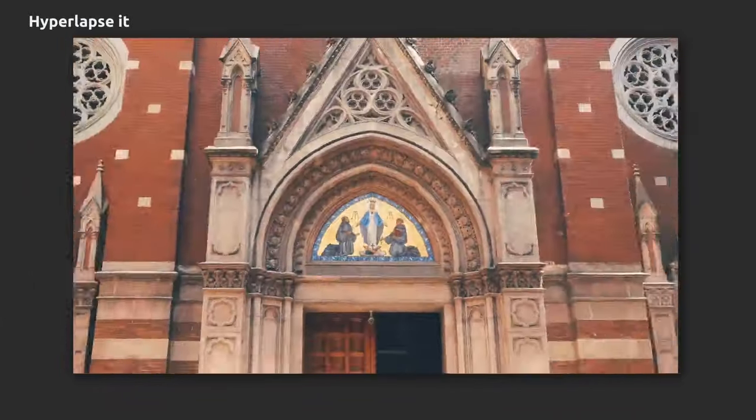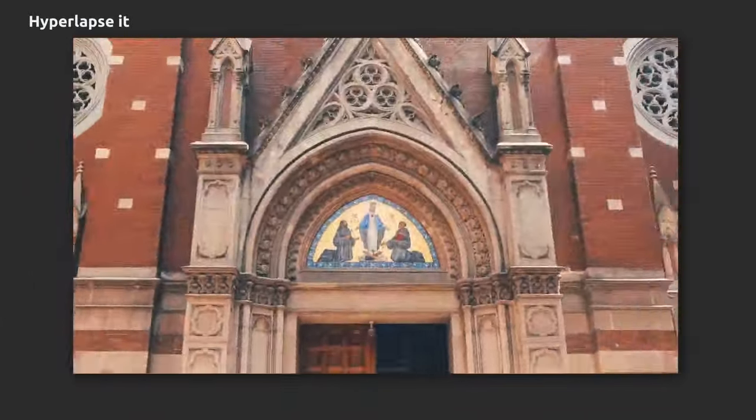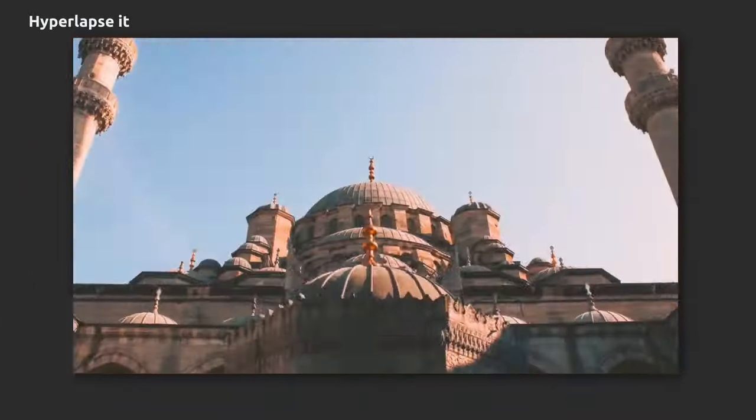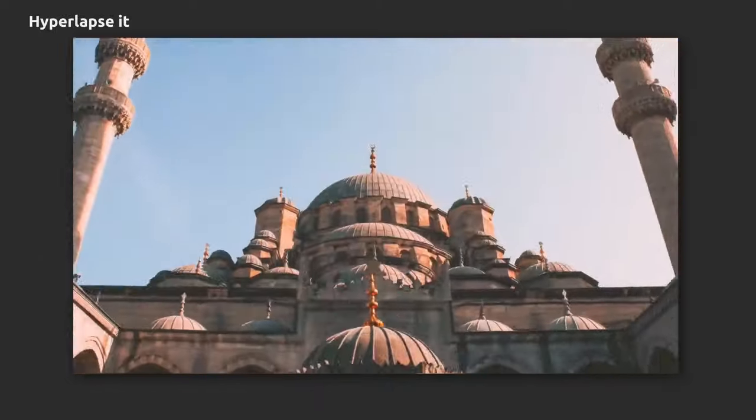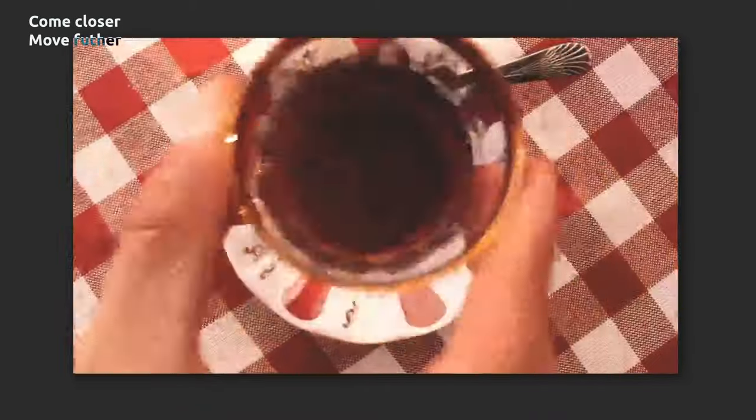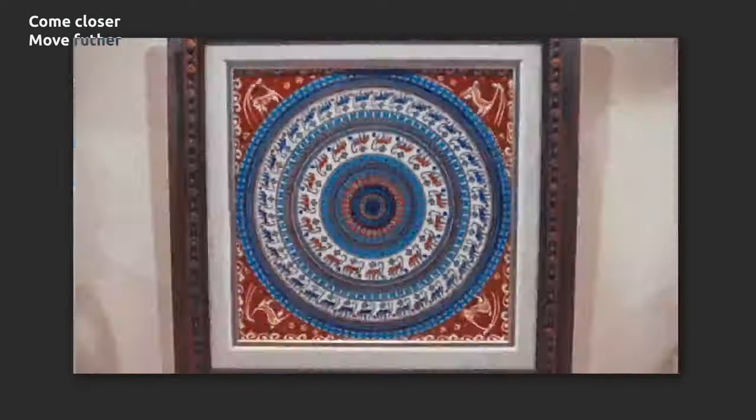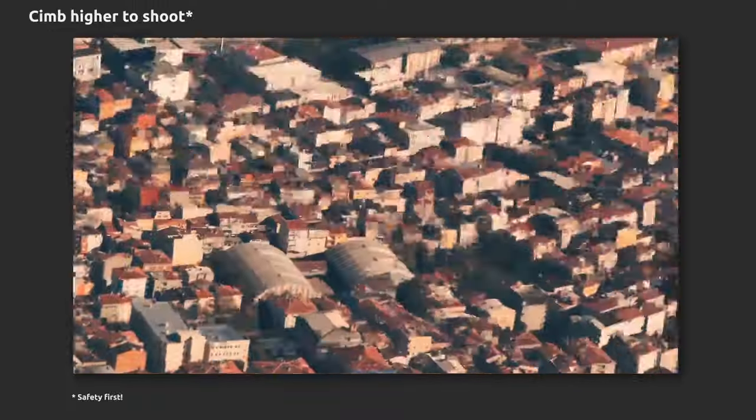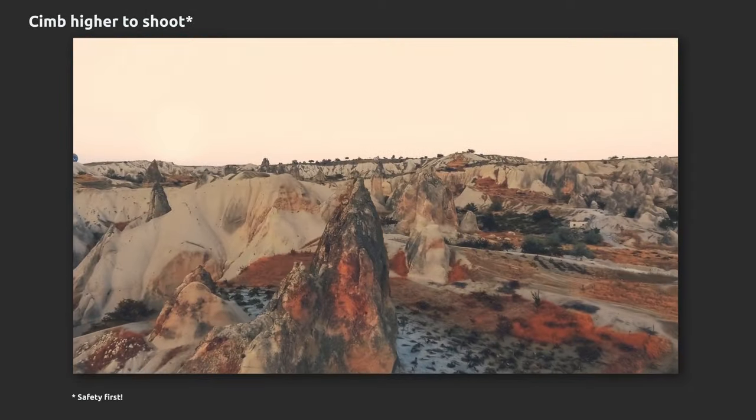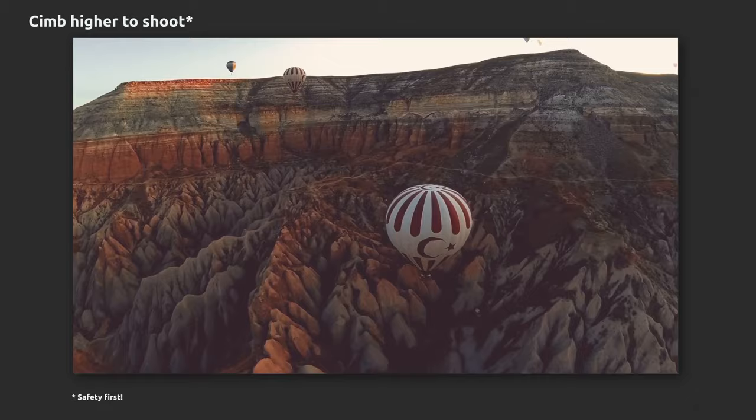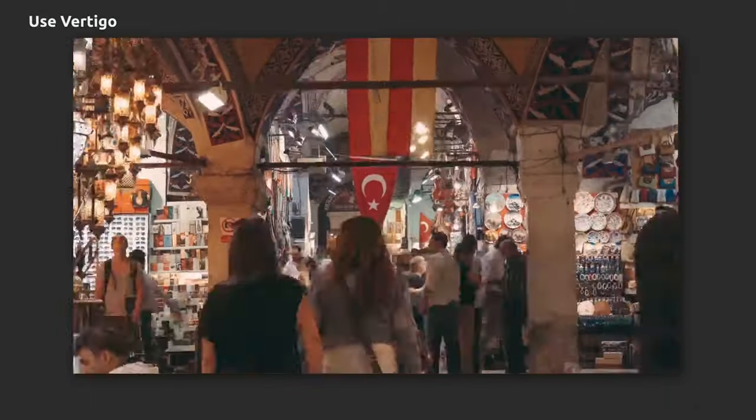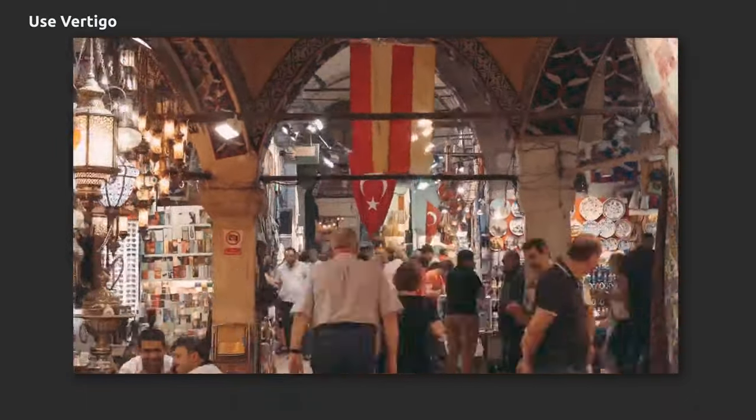Hyperlapse is our everything. Shoot objects from large to zooming out. Climb higher to shoot on the roof of the house or on a balloon. Use vertigo effect.